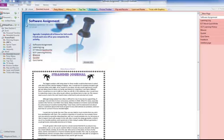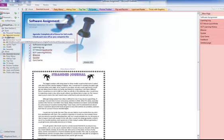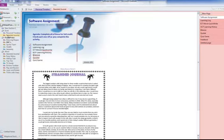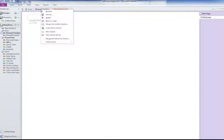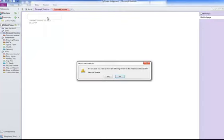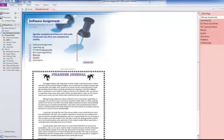But of course, the one in Excel is called Stranded Journal. So I'm going to delete that first Personal Timeline one, and instead double click and call that.